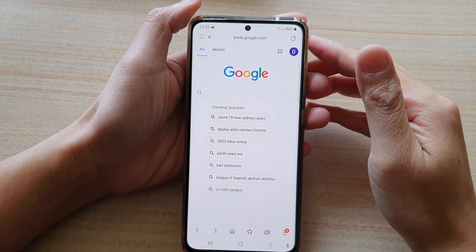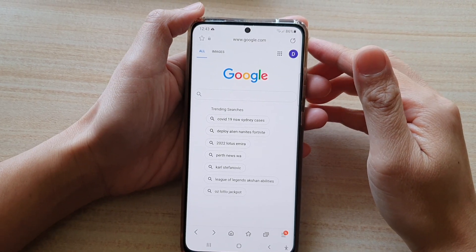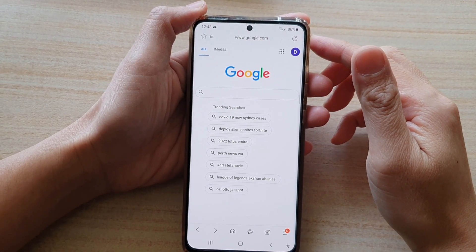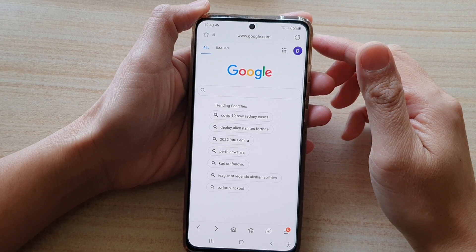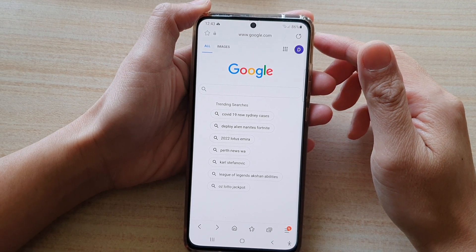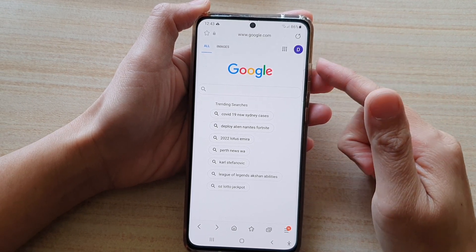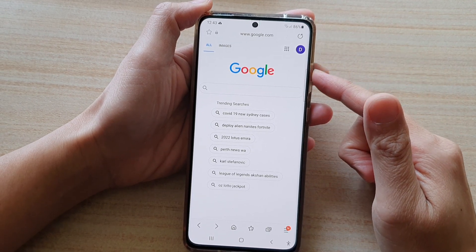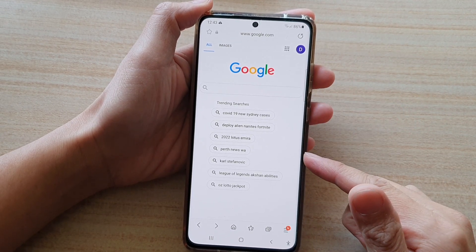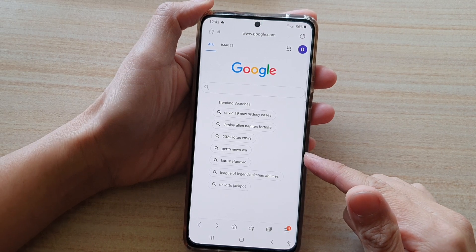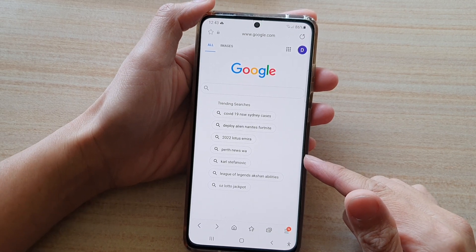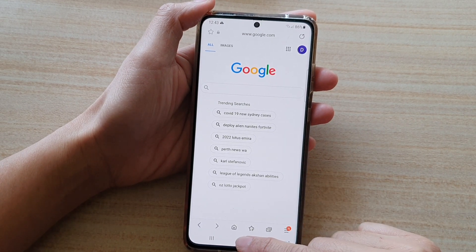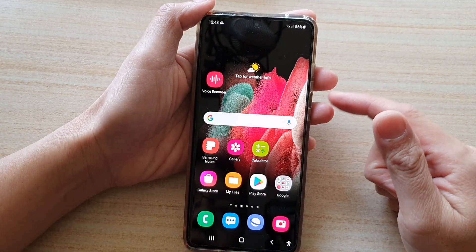In this video we're going to take a look at how you can set Google Search as the default Samsung Internet home page on the Samsung Galaxy S21 series. First, tap on the home key to go back to your home screen.